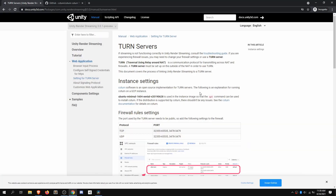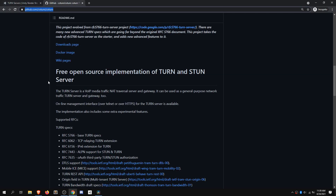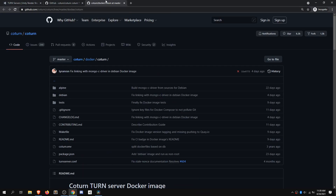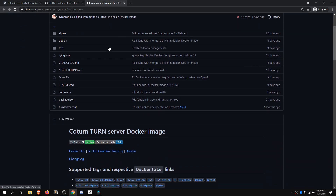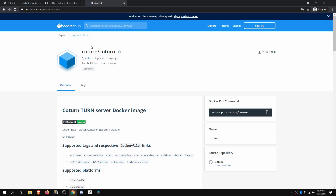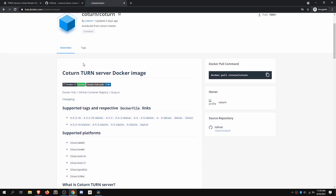For TURN servers, there are a lot of open source solutions out there. One of the things that Unity recommends is the co-turn server, which is available on GitHub as well as on Docker Hub, which is really useful if you are trying to build this out into a Dockerized service. That will act as the proxy for you, and you can spin that up on Google Cloud.